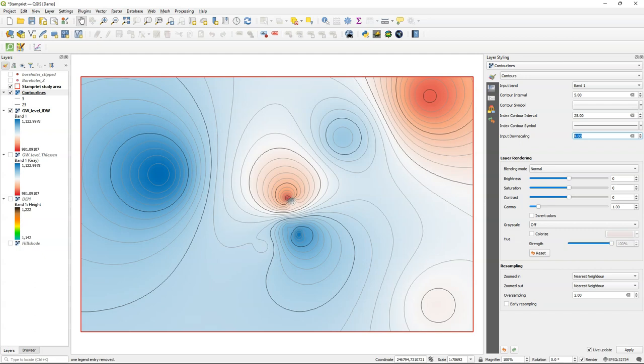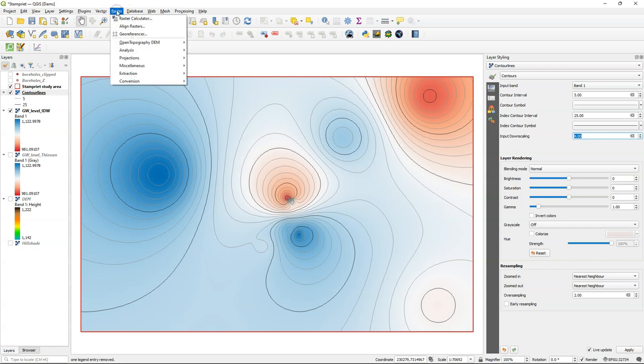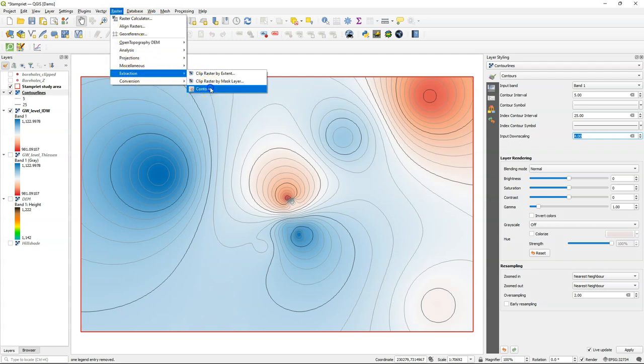For that purpose we are now going to derive the contour lines from the raster. Go to the raster menu and there under extraction you find contour.